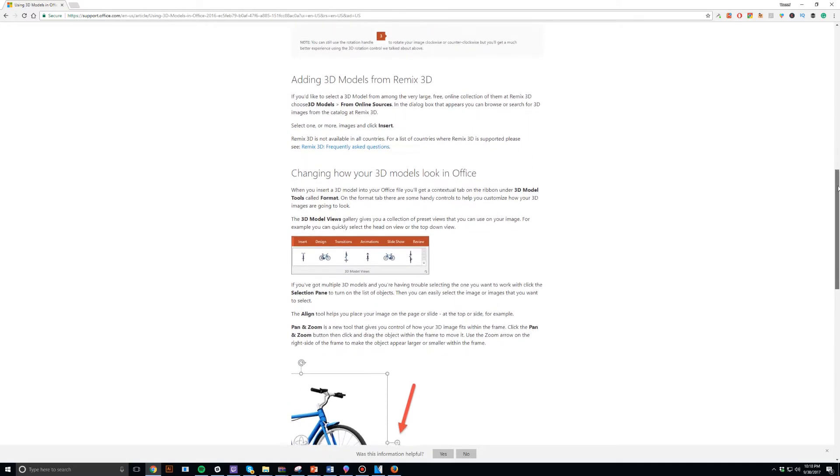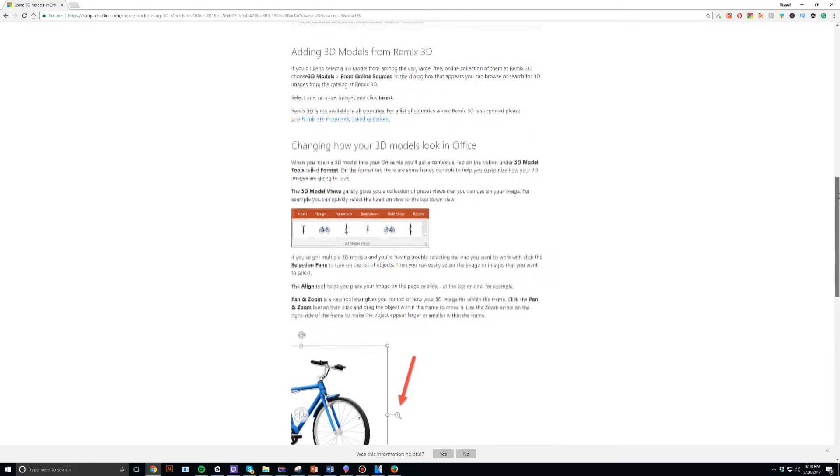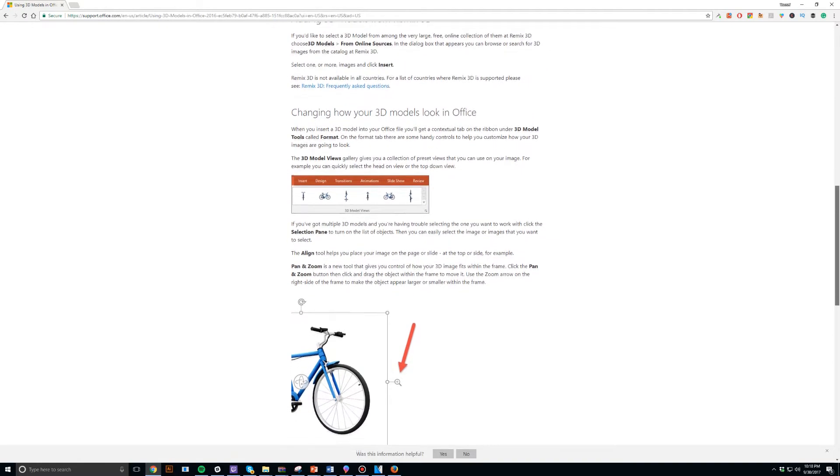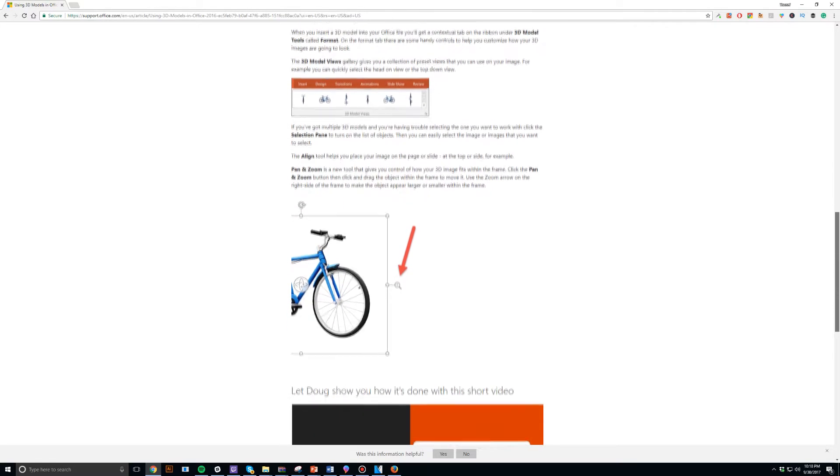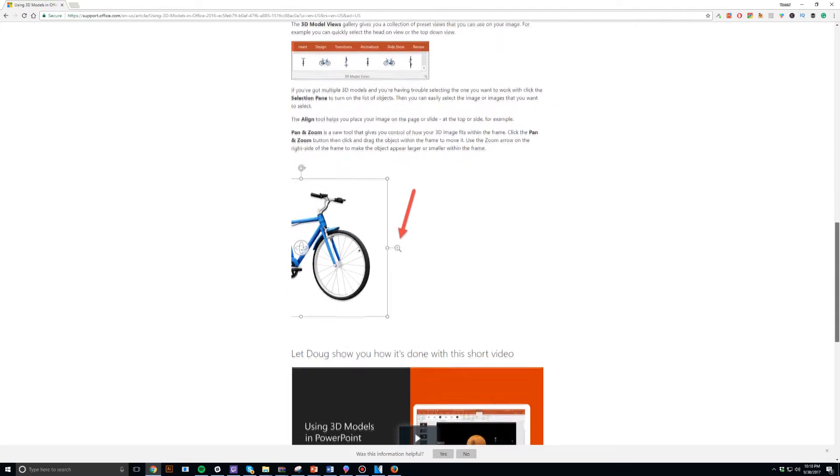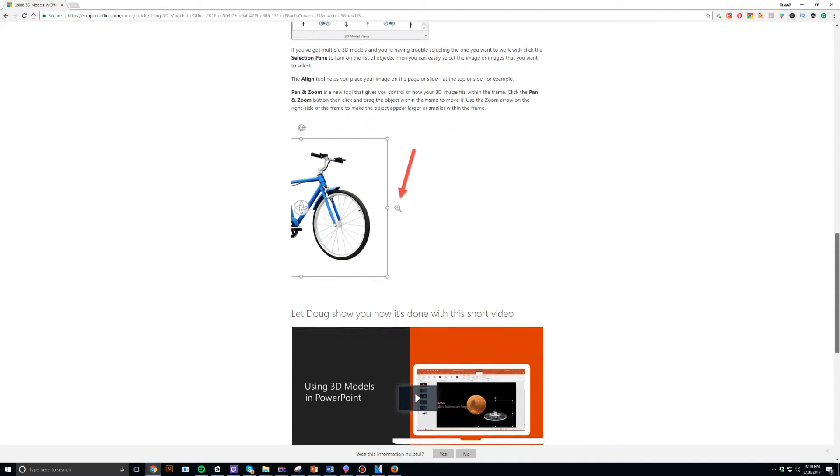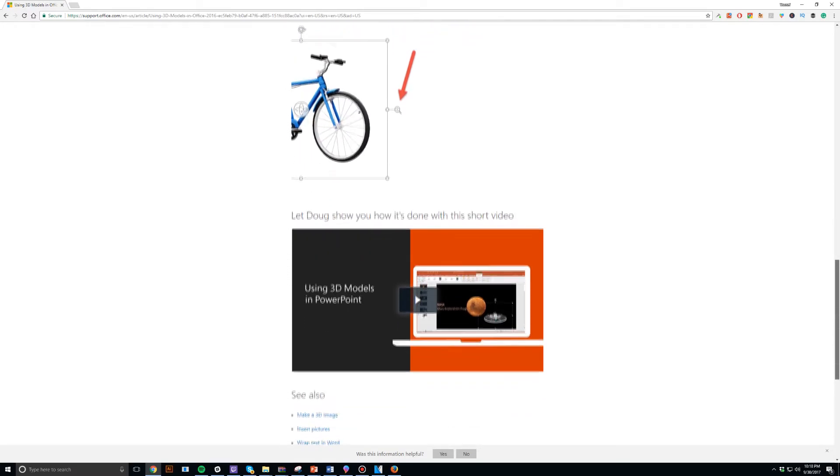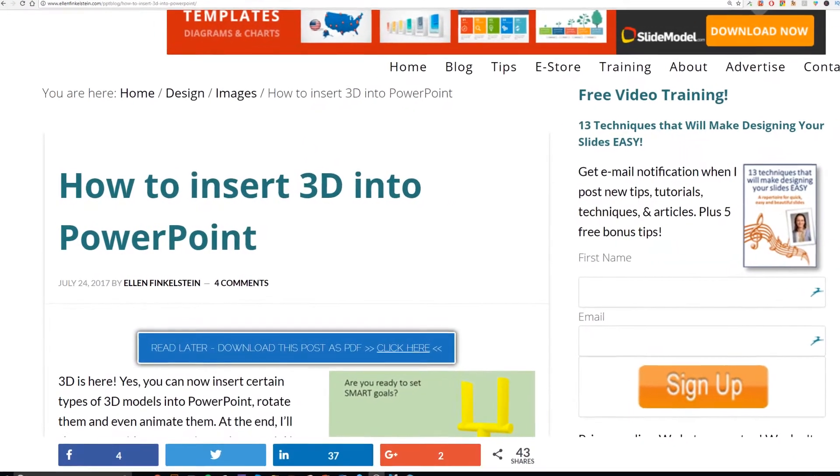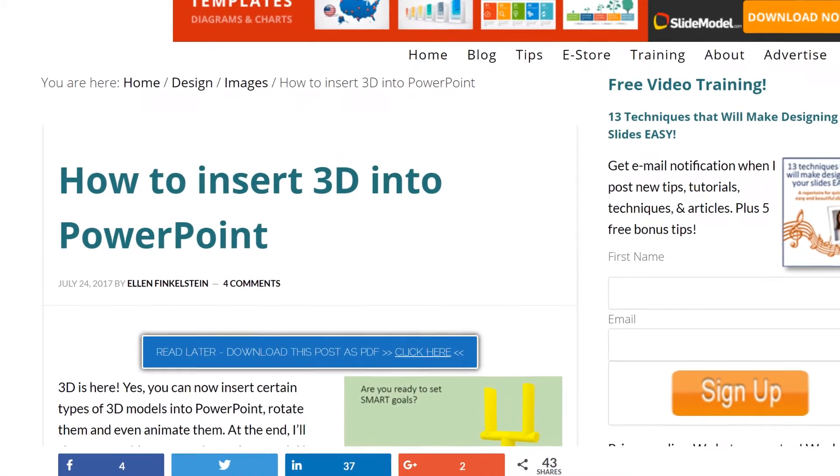In fact, I checked around with some of my friends and colleagues who actually have PowerPoint 2016 but are not subscribed to Office 365 and they don't even have access to the 3D model feature either. But you know what? It gets even weirder.